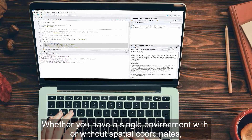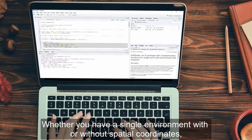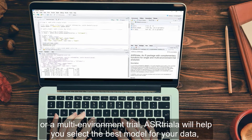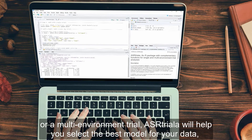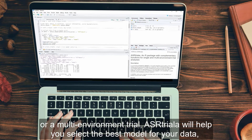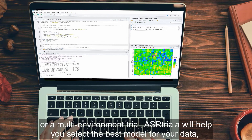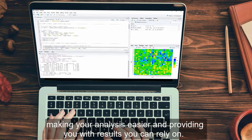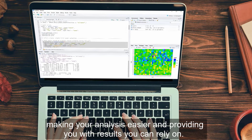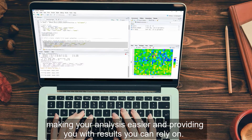Whether you have a single environment with or without spatial coordinates, or a multi-environment trial, ASR Triala will help you select the best model for your data, making your analysis easier and providing you with results you can rely on.